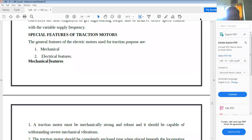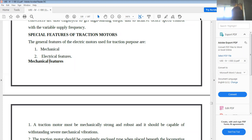Good morning everyone. Today we are discussing special features of traction motors. The general features of electrical motors used for traction purposes fall into two basic categories: one is mechanical features and the other is electrical features.